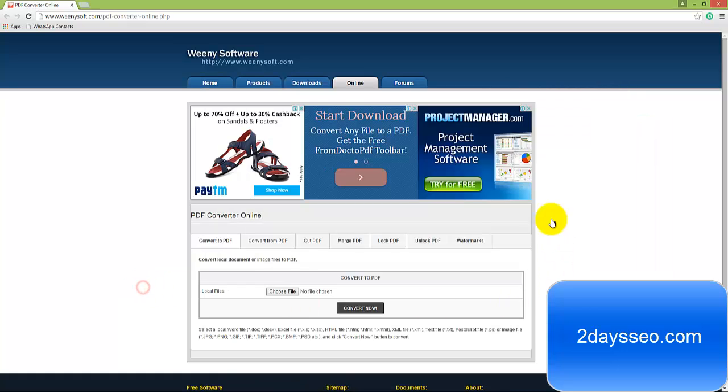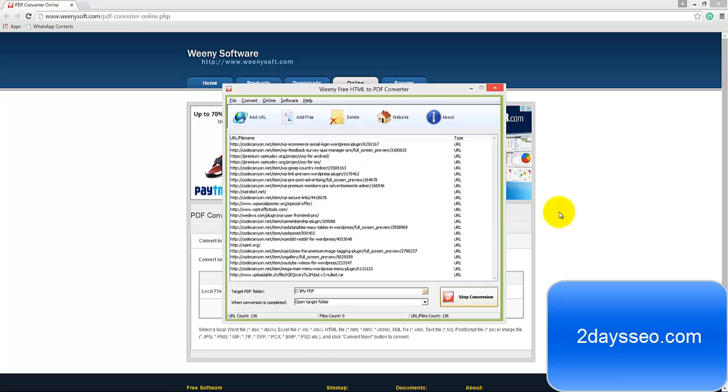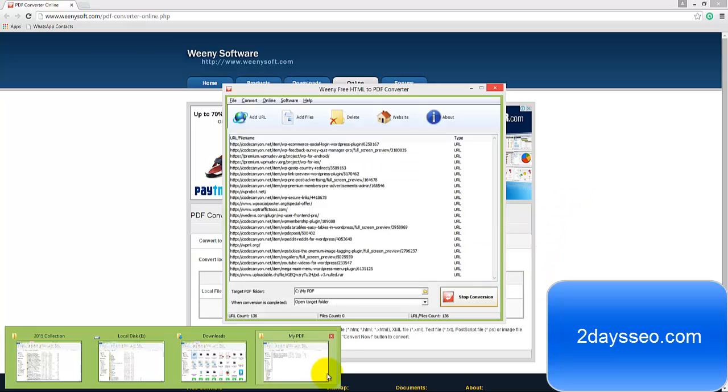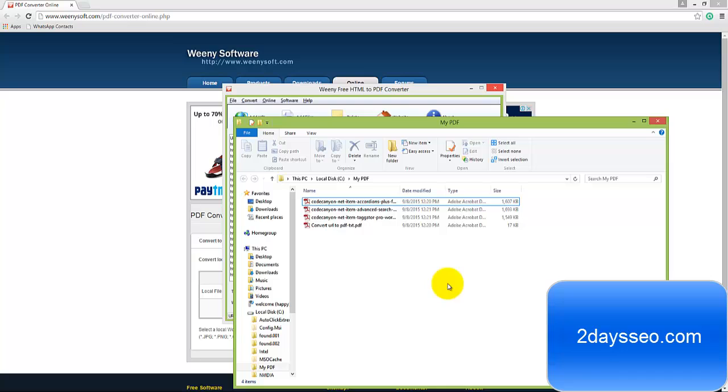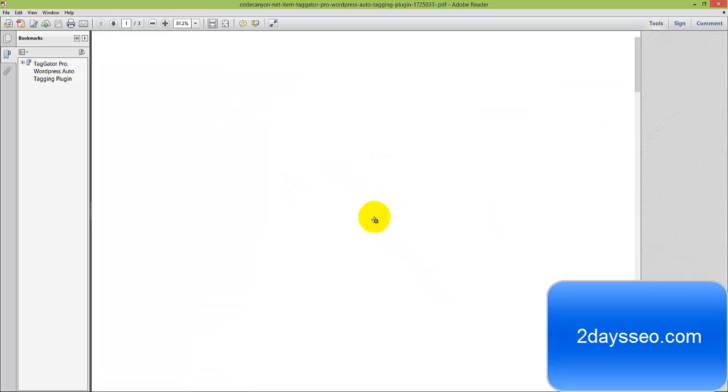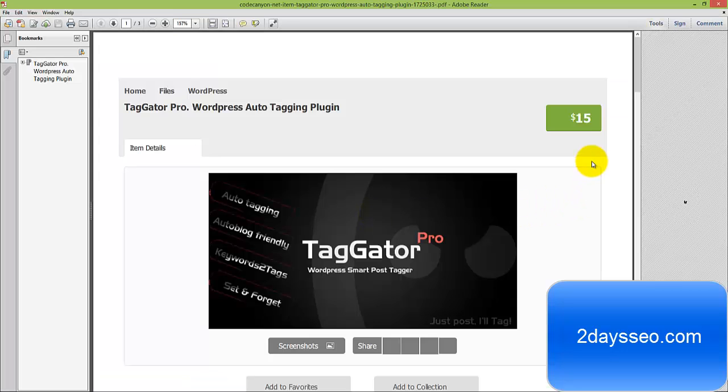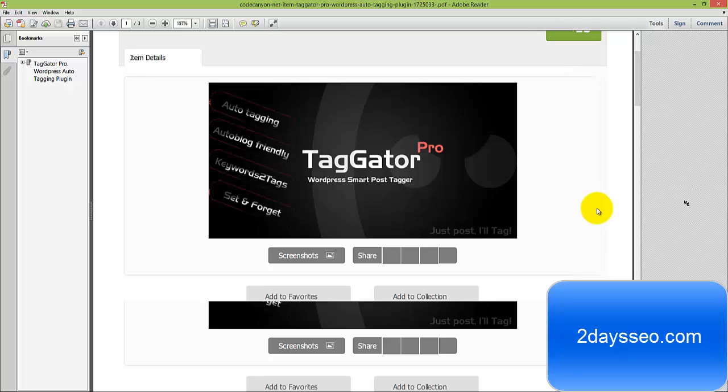So here the online convert tool is also provided, so it means this is working perfectly. Here we can see it's working super. We see one more converted PDF here.